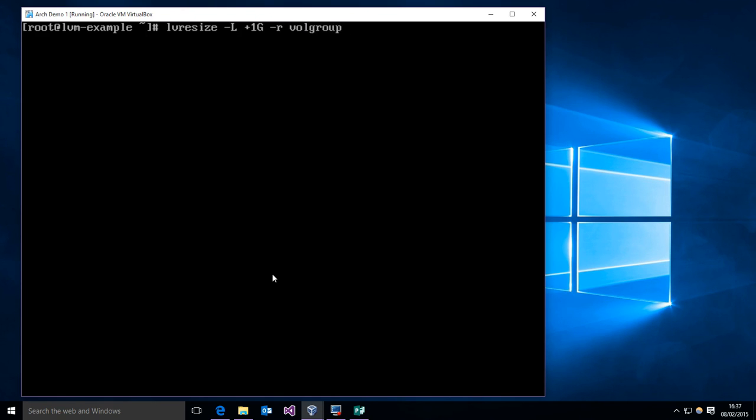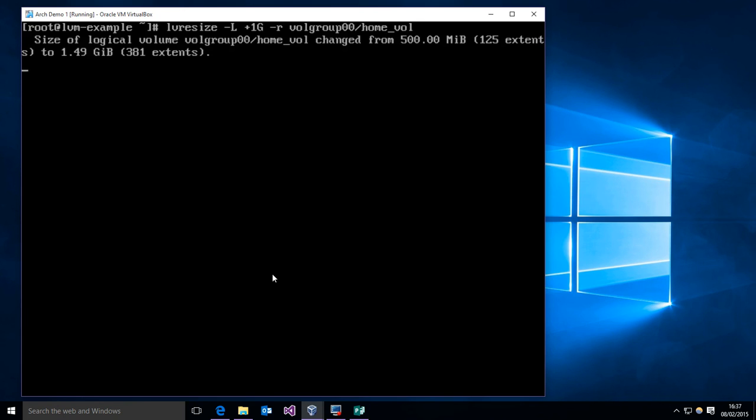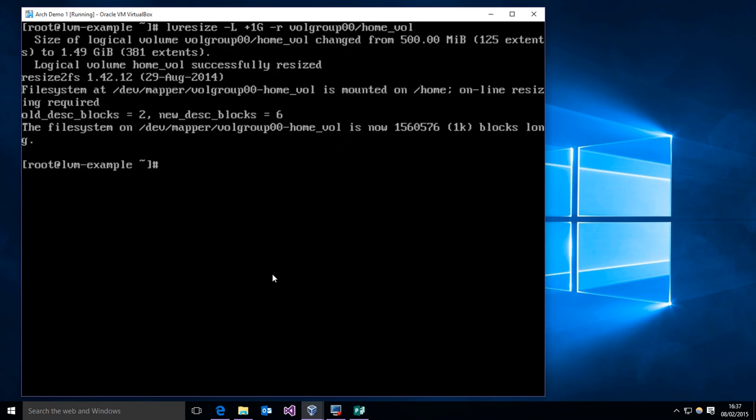And once again, we just want volgroup00/homevol. And that is going to both resize the file system and resize the volume. So just like that, we have just added a gigabyte to our home volume.